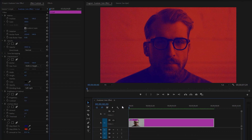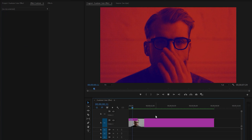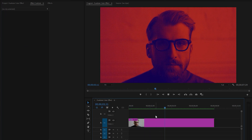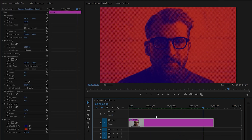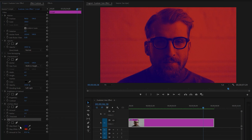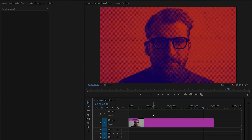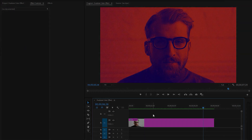Now we are done — let's preview the video with the duotone effect. Remember, if you want a different color combination for any kind of video, simply change the map black and map white colors from the tint effect, and all other effects and settings remain the same. In this way you can create a duotone effect in Premiere Pro for your video footage. I hope you enjoyed the video — if you did, like the video and leave a comment.